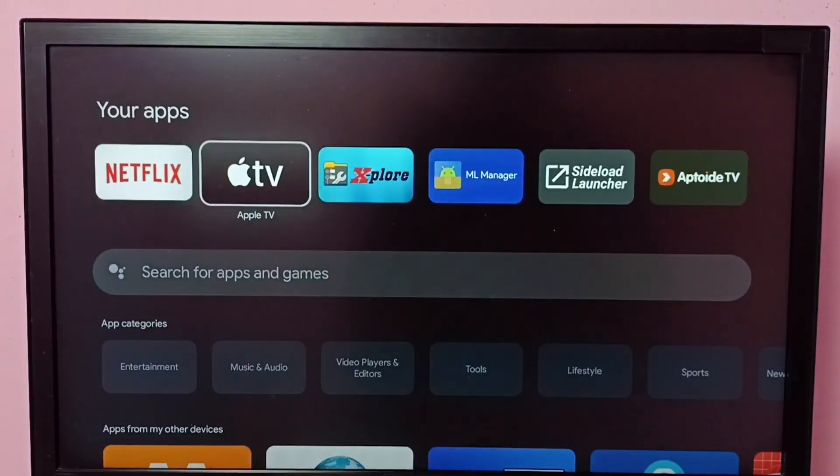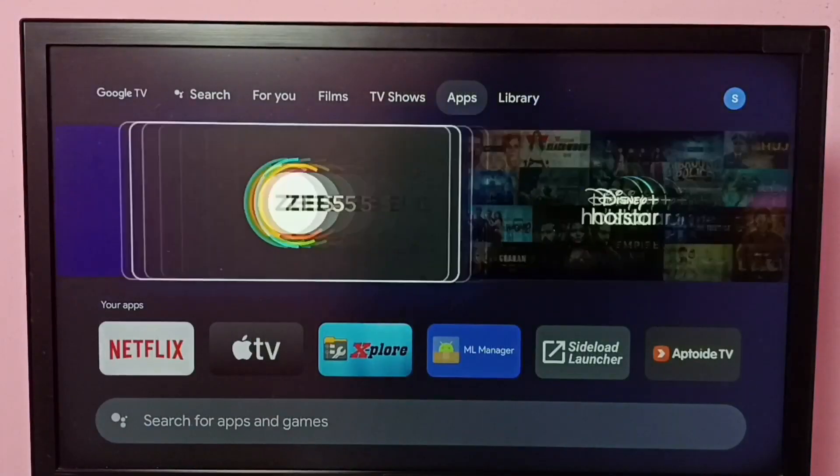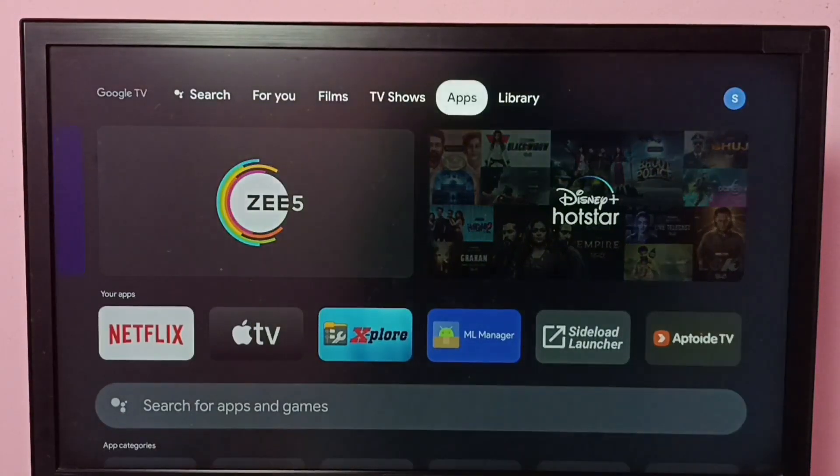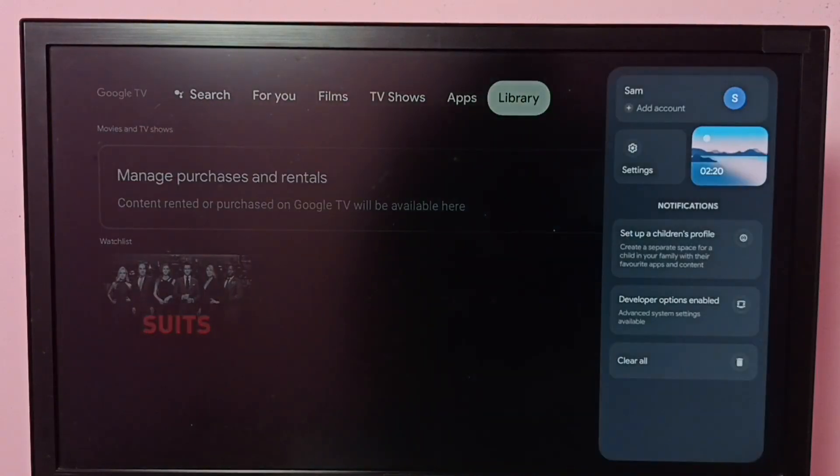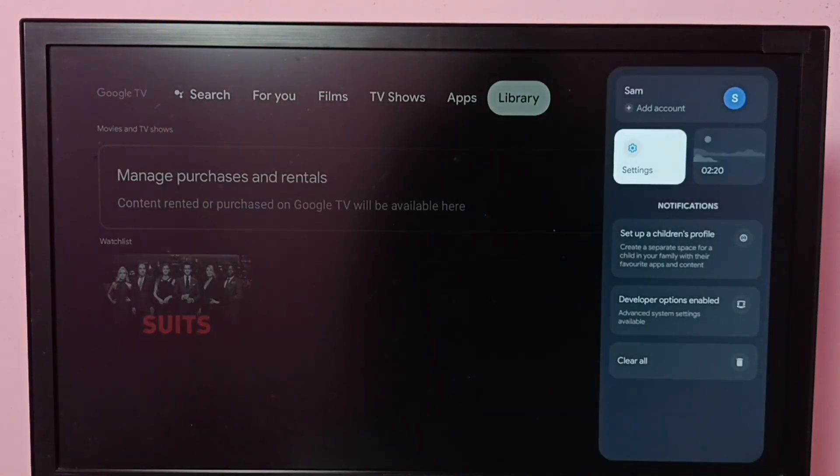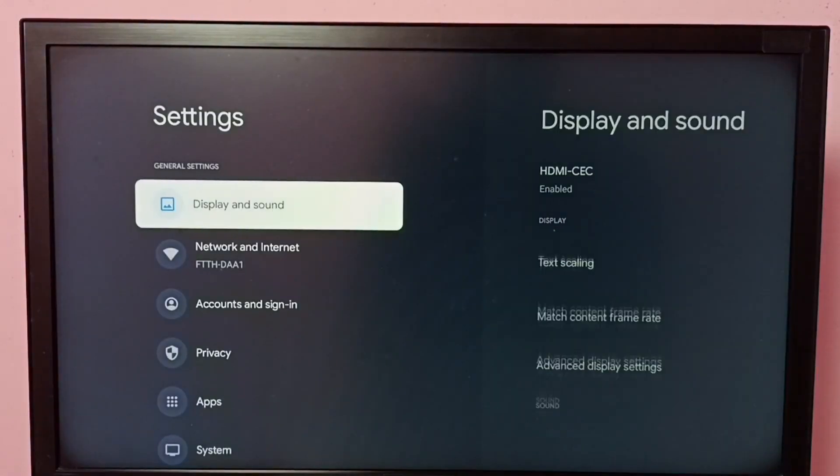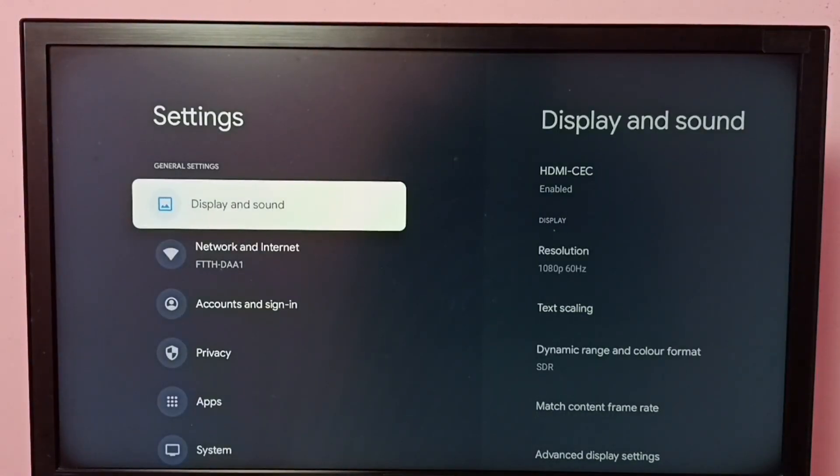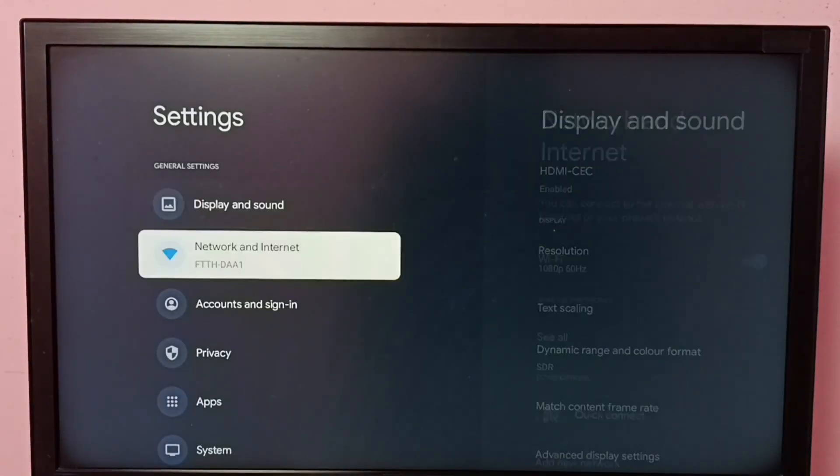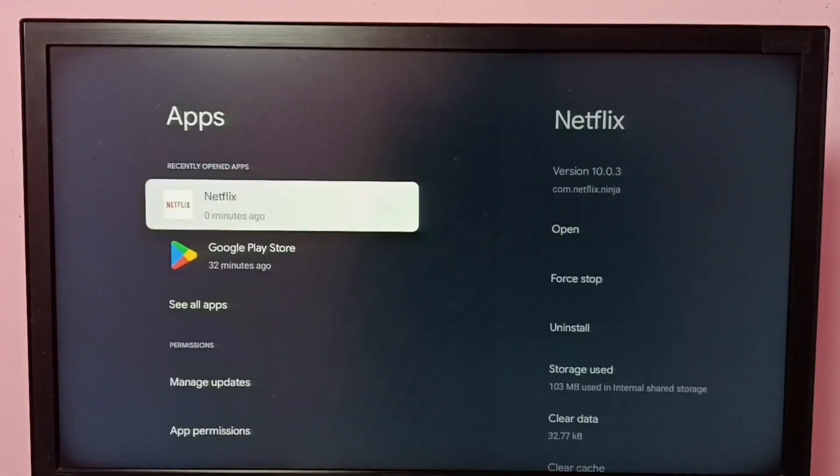Then again go to settings. So now Netflix is running in the background, let me go to apps.